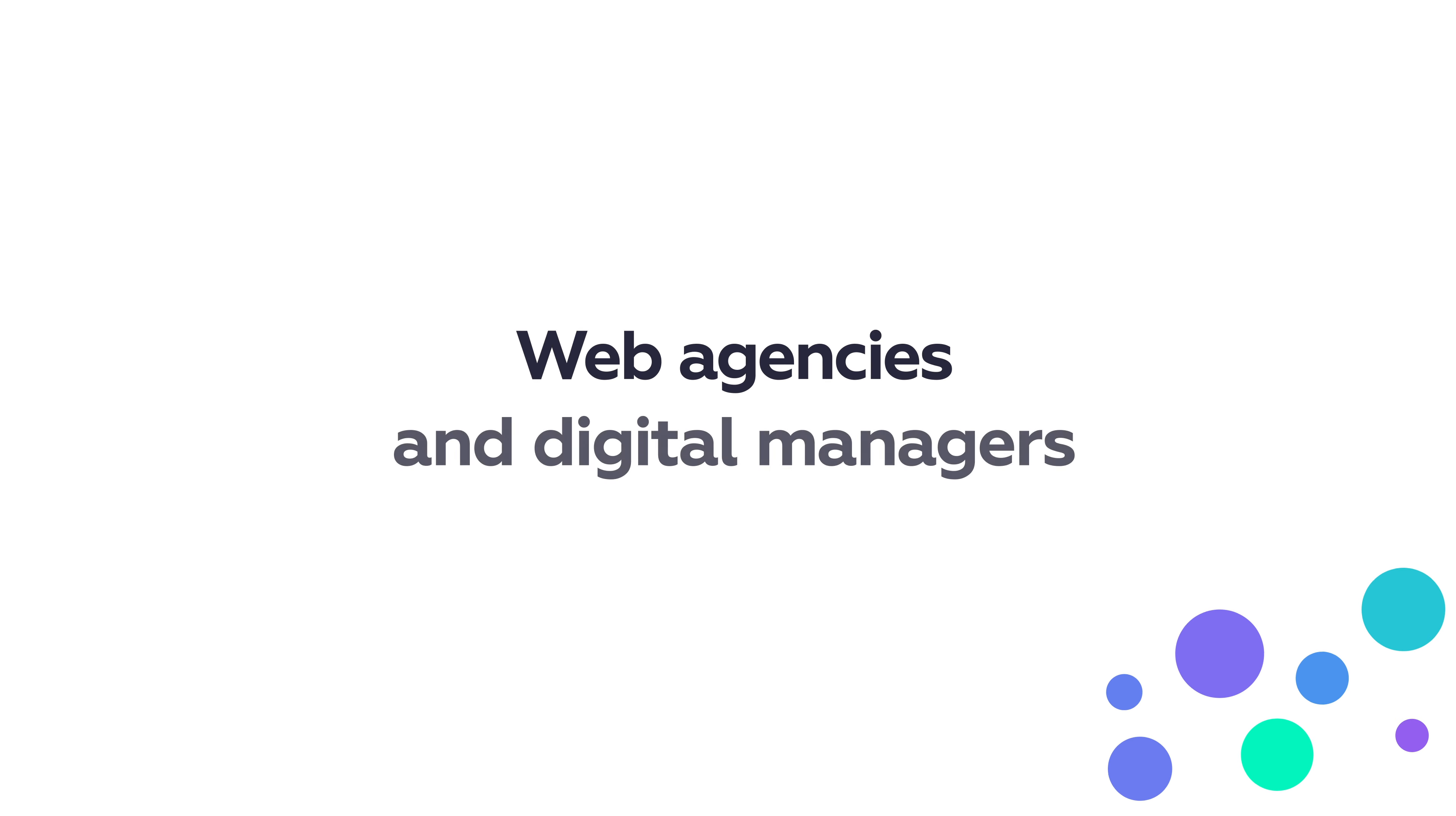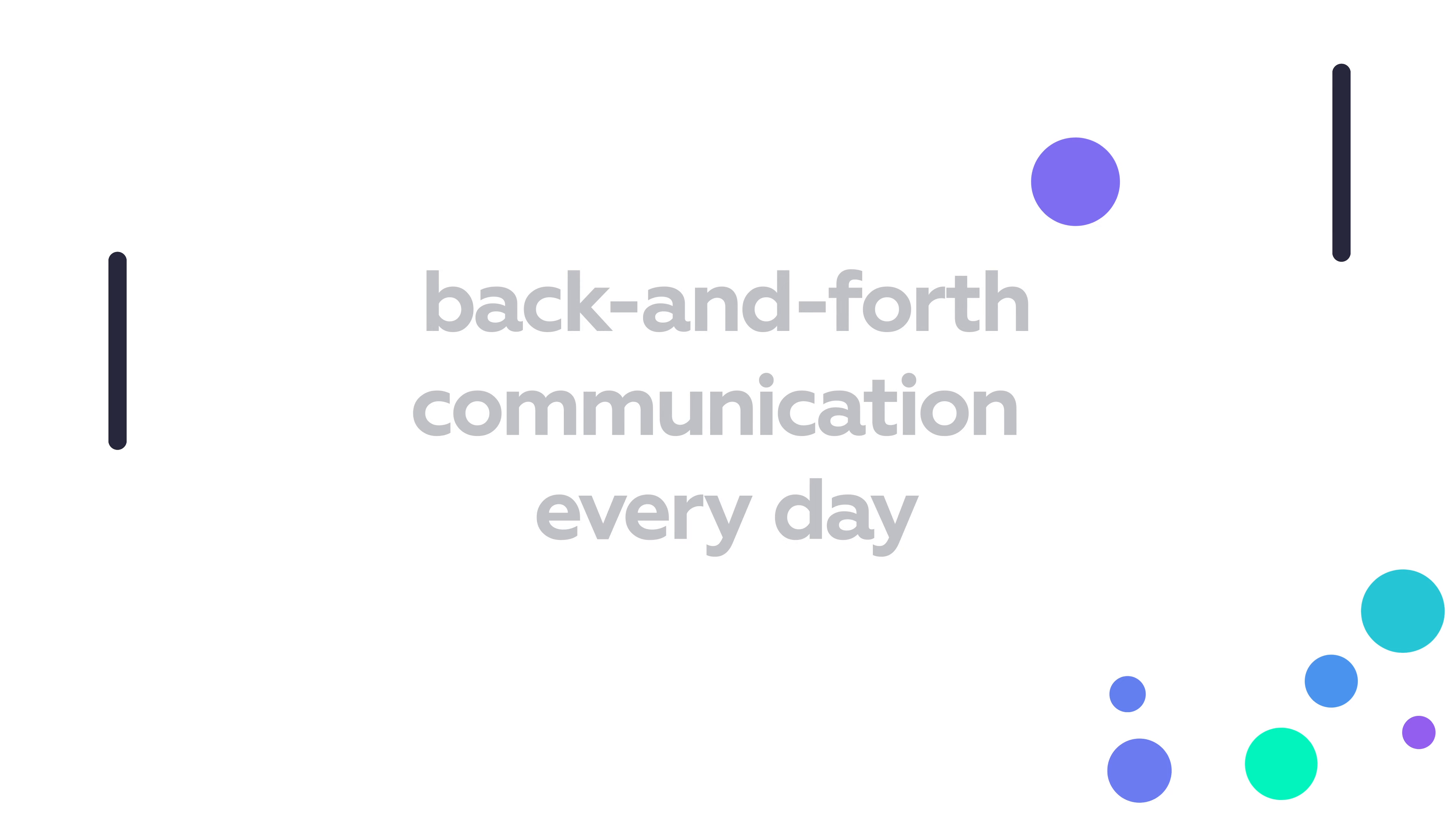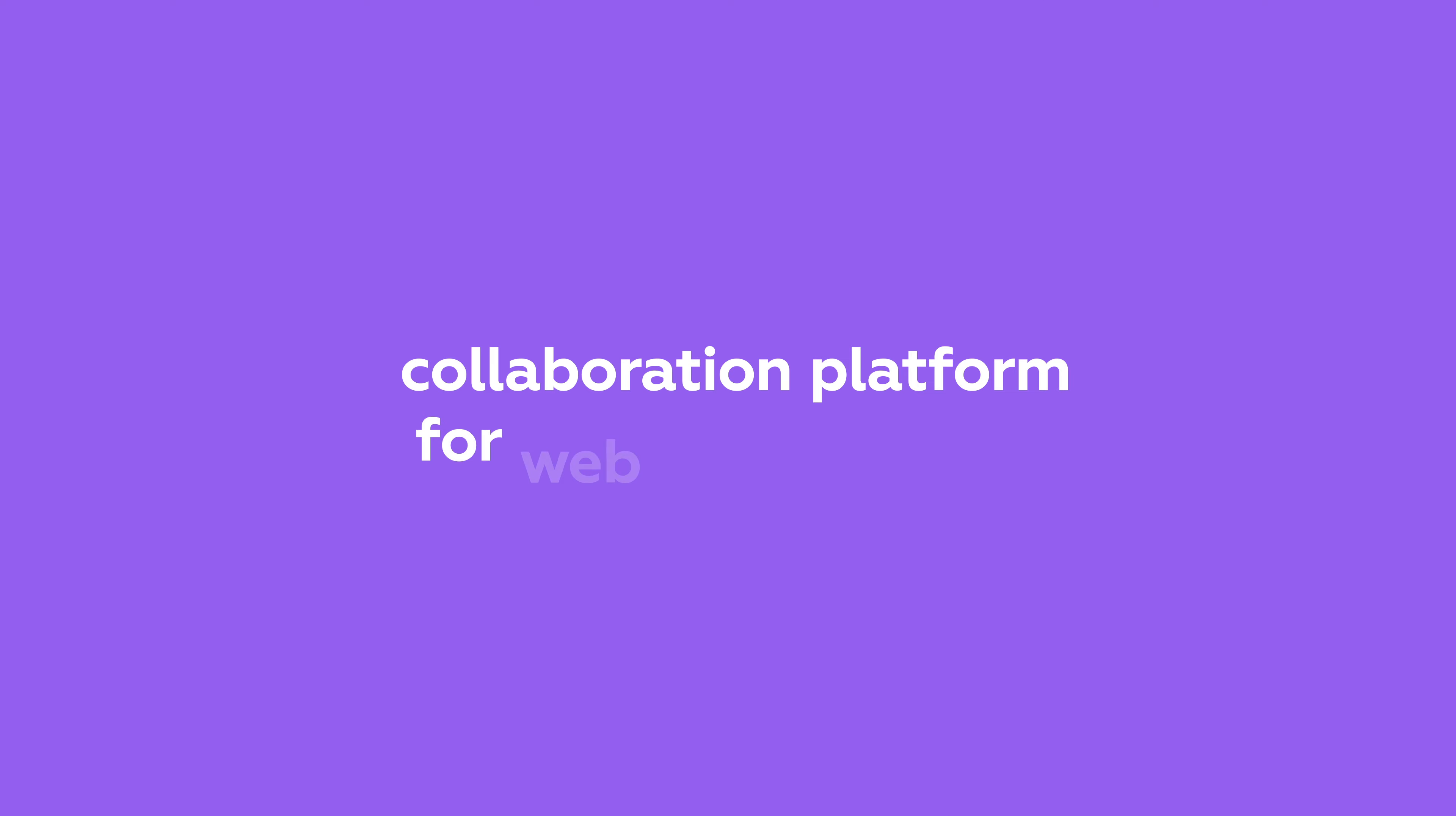Web agencies and digital managers struggle with back-and-forth communication every day. That's why we created WebVizio, the ultimate collaboration platform for web professionals.